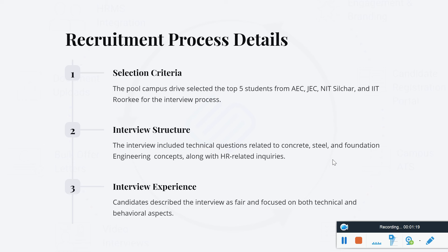So what was the interview process? The top 5 students from AAC, Jorhat Engineering College, NIT Silchar, and IIT Silchar were selected. We had to face technical questions — concrete, steel, foundation engineering, and basic concepts — along with HR-related questions. The interview covered both technical aspects and behavioral aspects.